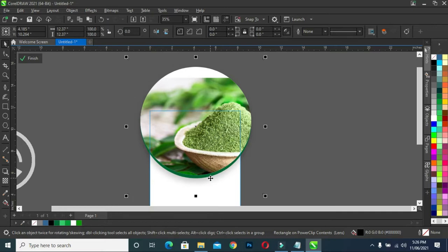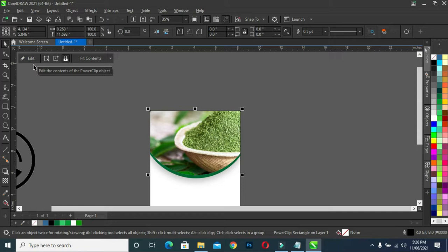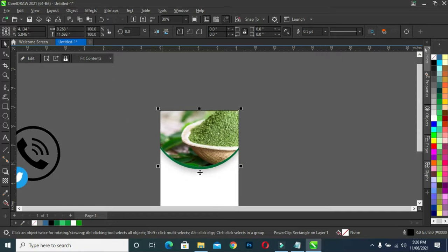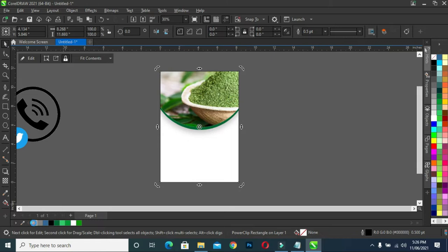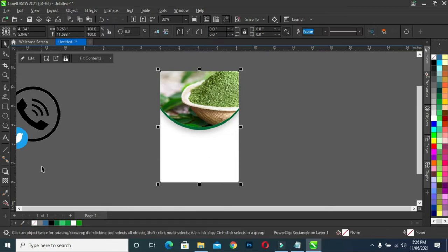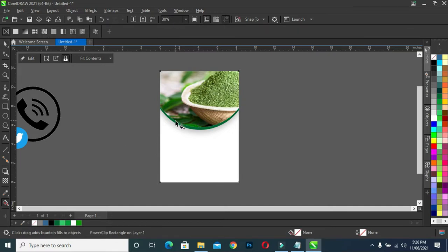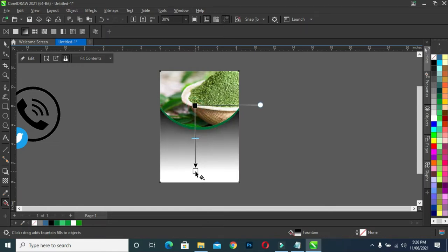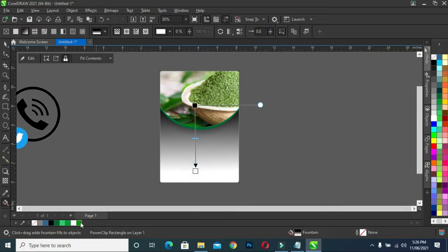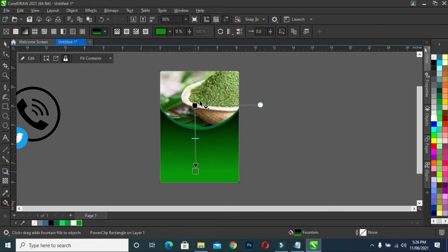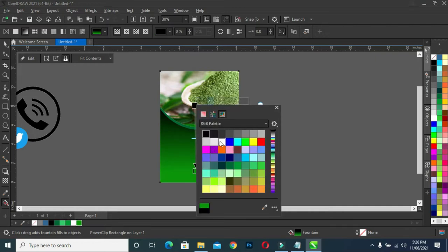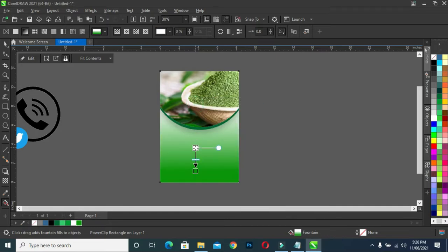Drag the shadow down a small bit. Click out and now you can see a shadow over there. Then right-click to remove the outline color. On the background, press G on your keyboard to get the interactive color tool, then drag down like this. I'm going to use this color — white — then drag this one down.